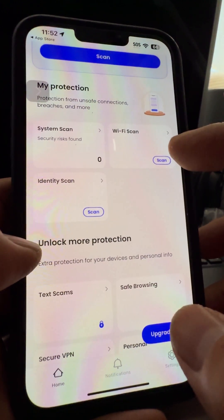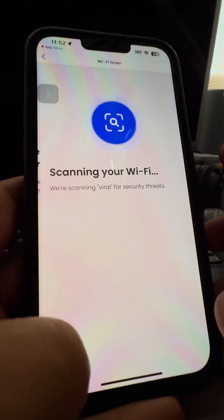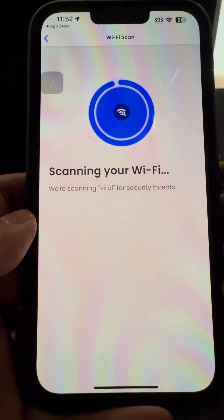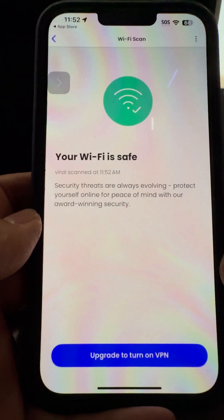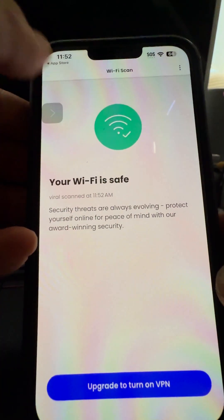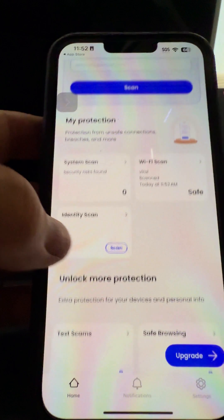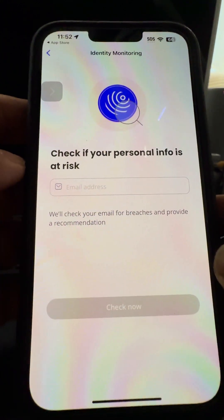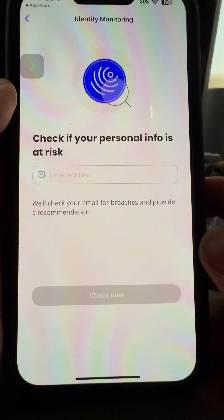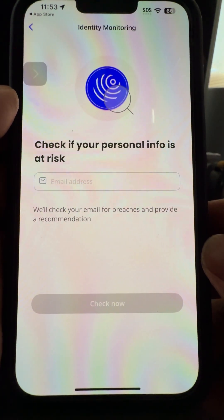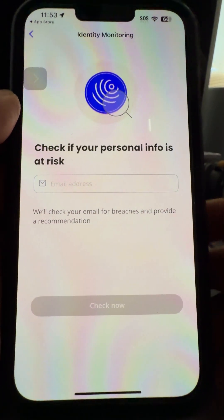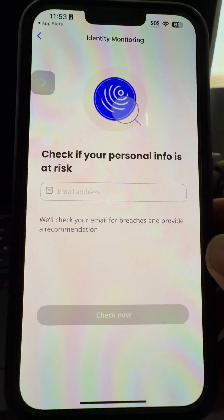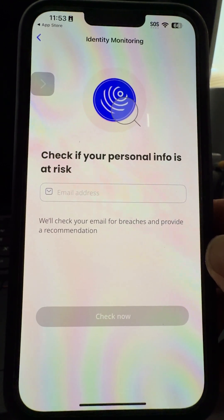The other free scan is Wi-Fi scan, so it lets you know if there are any security issues with the Wi-Fi that you're actually connected to — and looks like your Wi-Fi is safe. You could also do a VPN as well, and then you could do a quick identity scan, but for that you have to input your information. I just want to show you how to do a quick scan on your phone using the free McAfee software. Let me know if you have any questions — put them down below. Thanks for watching.